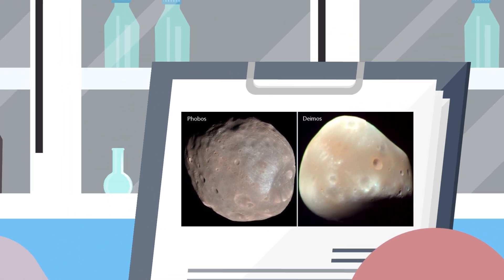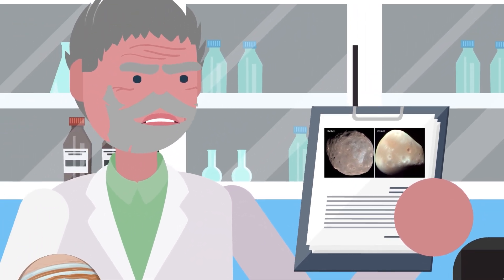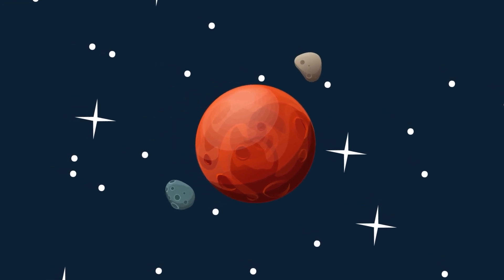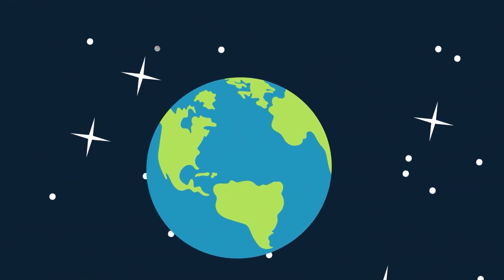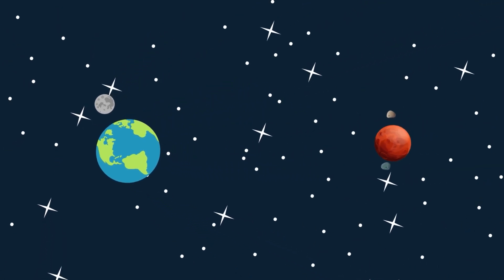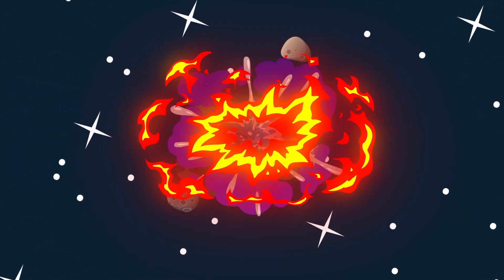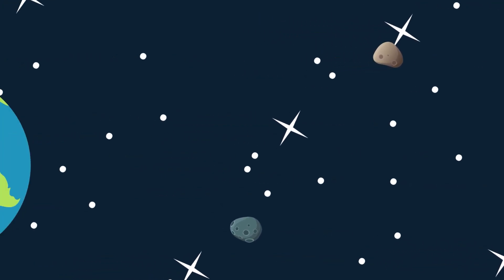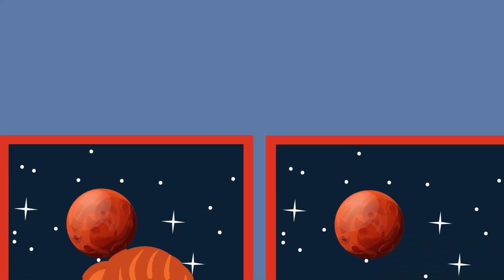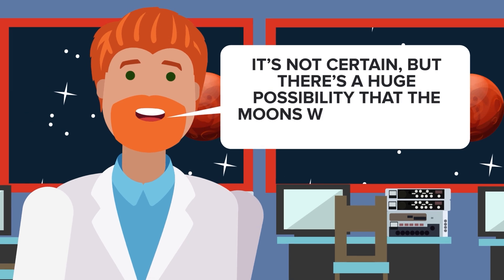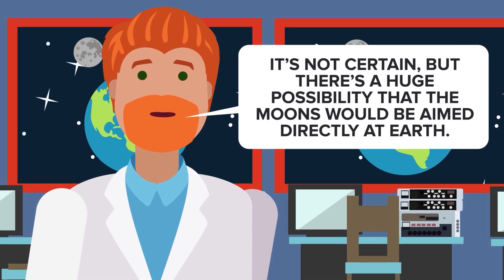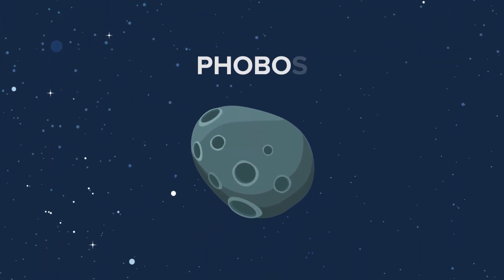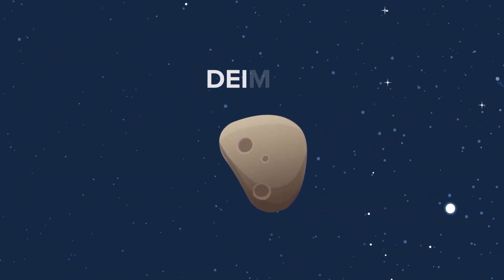They are Phobos and Deimos, the two moons of Mars. They aren't spherical like Earth's moon, but more like giant space potatoes. This is because they're much smaller than our moon and are most likely asteroids that were captured by Mars' gravity and now orbit the red planet. Whatever catastrophe caused Mars to explode would most likely also affect its moons. This could send them flying off into space. They would not necessarily be aimed directly at Earth, but we are Mars' closest neighbors, so our planet might be a target for the rogue moons.